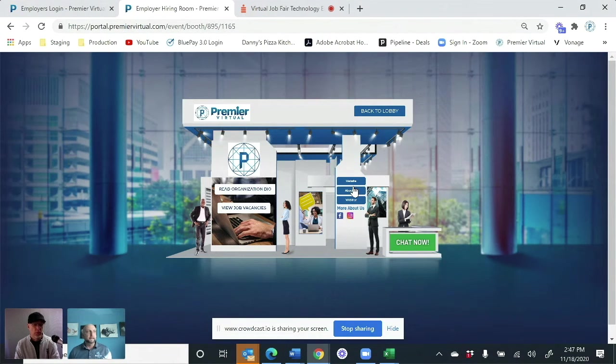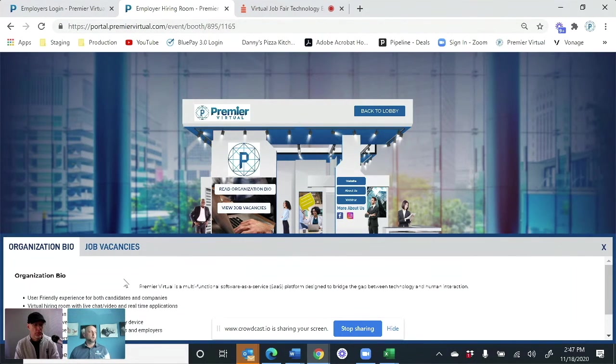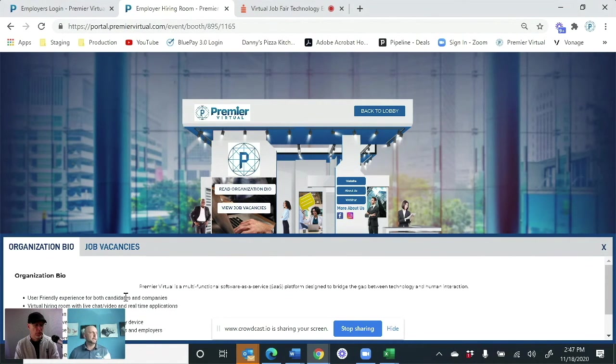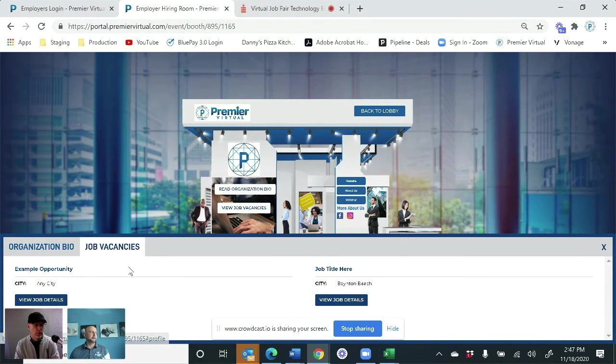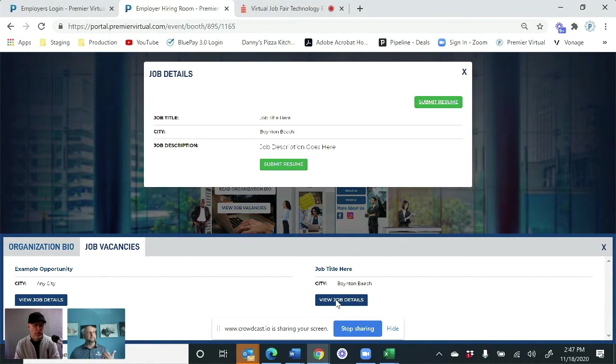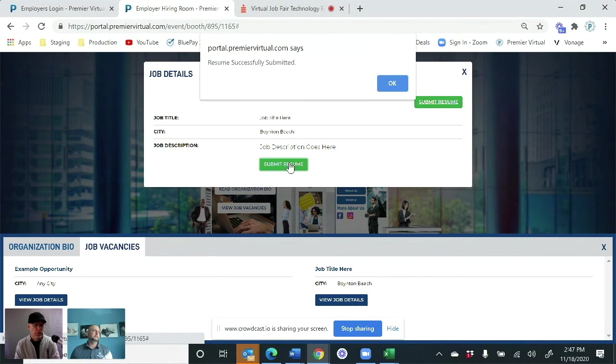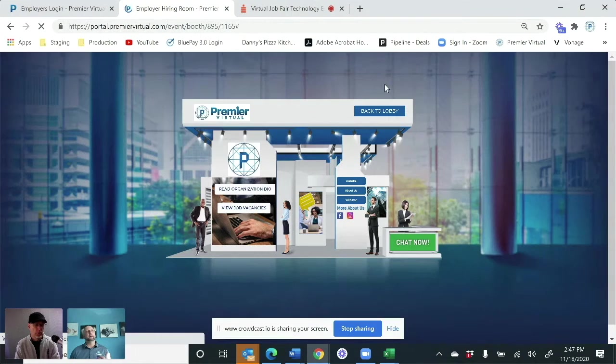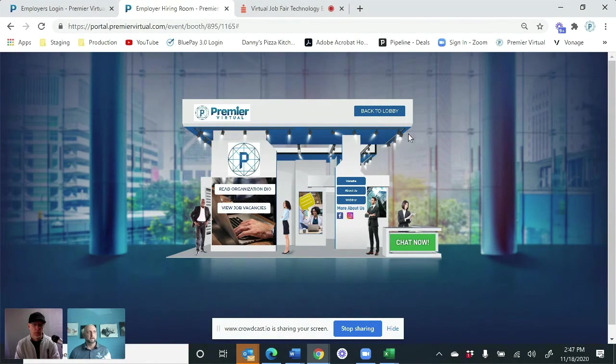Once they click on a company, this is where they can see the organization bio. See, am I even interested in what this company does? Yes. Okay. Let's look at the job vacancies. From here, I view the job vacancies. Oh, I like what this company has to say. Let me submit my resume. Now that organization knows that I'm interested in ABC position.